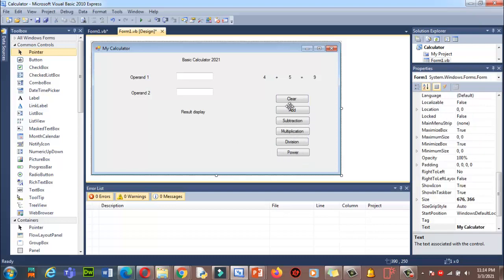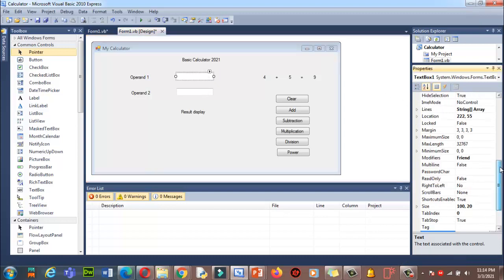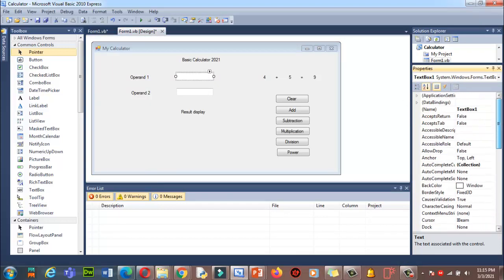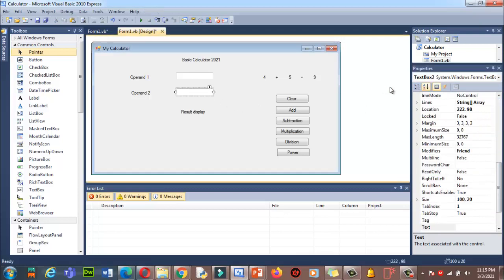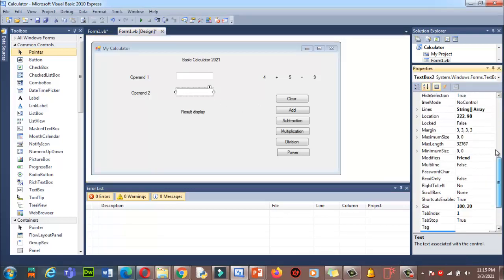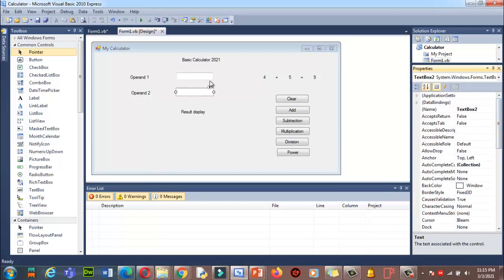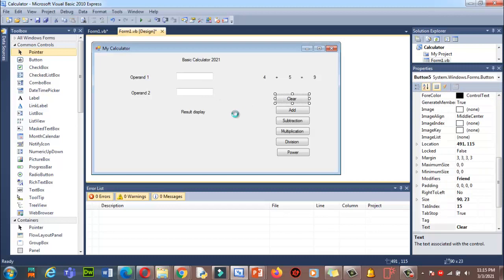First I want to write the code behind the Clear button. TextBox One and TextBox Two — you can confirm their names by clicking on them in the Properties panel and scrolling up to see 'TextBox1' and 'TextBox2'. Using those names, we will clear the text boxes. Double-click the Clear button to enter the code section.